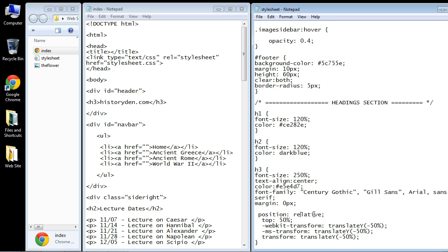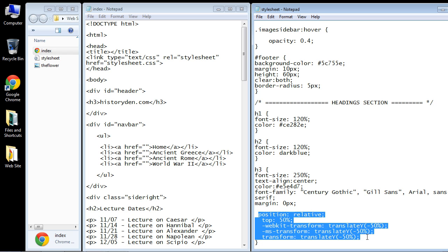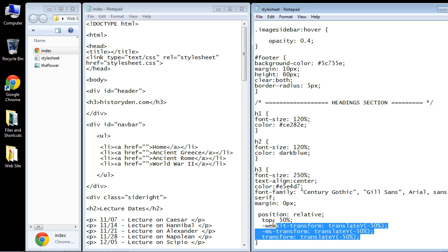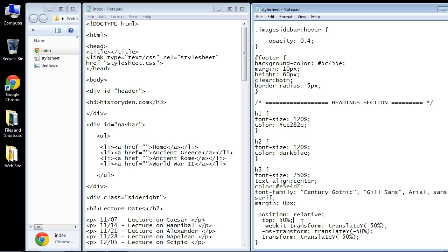Relative position is quite complex and I will do a future tutorial on how this works, along with the transform property. But again, you could reuse these exact five rules to vertically align any text you want.